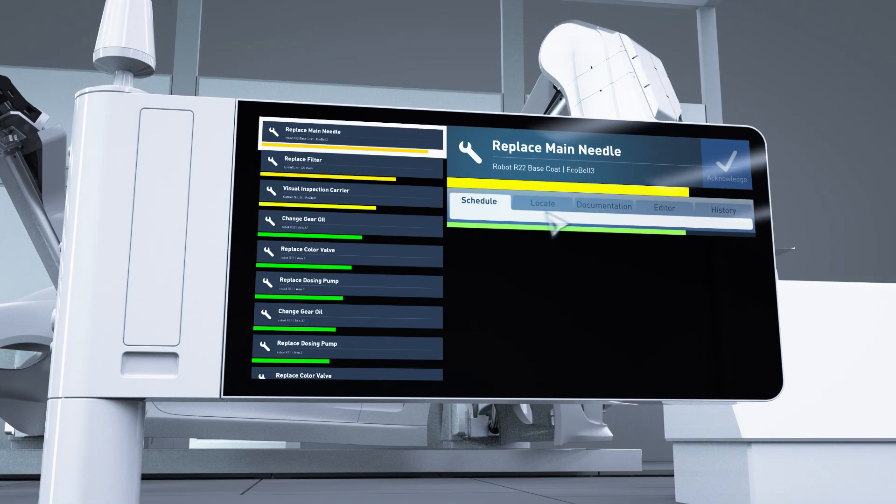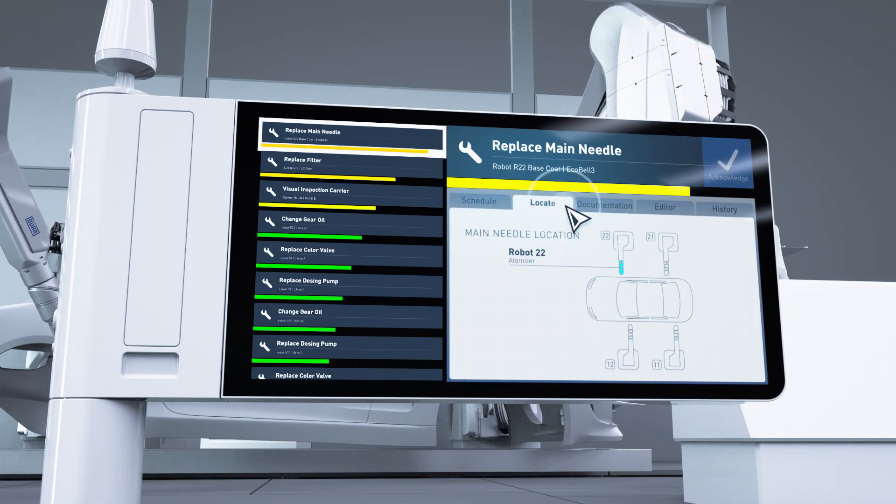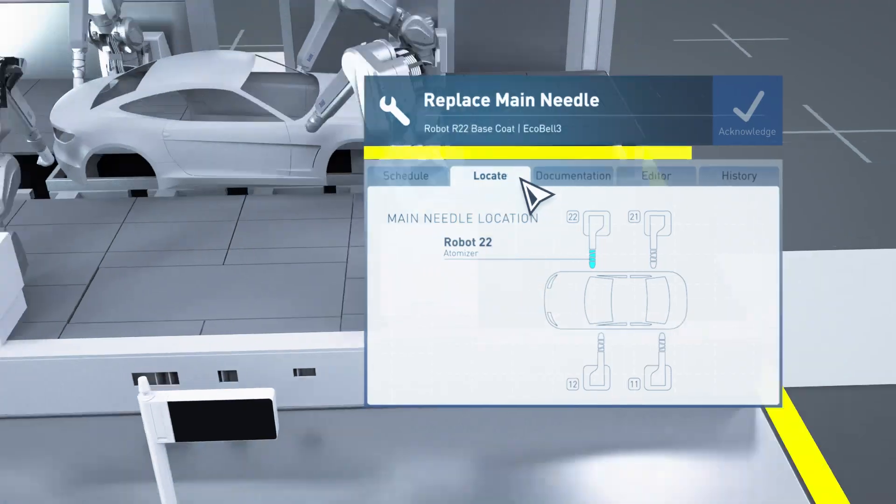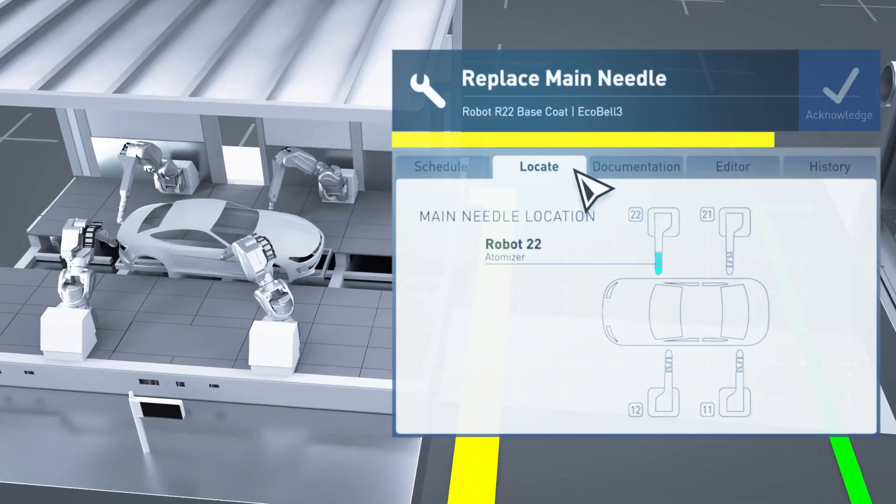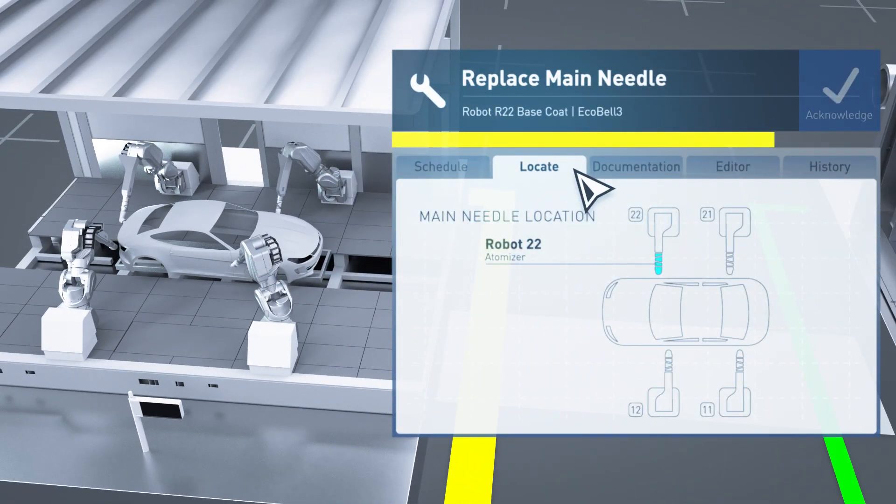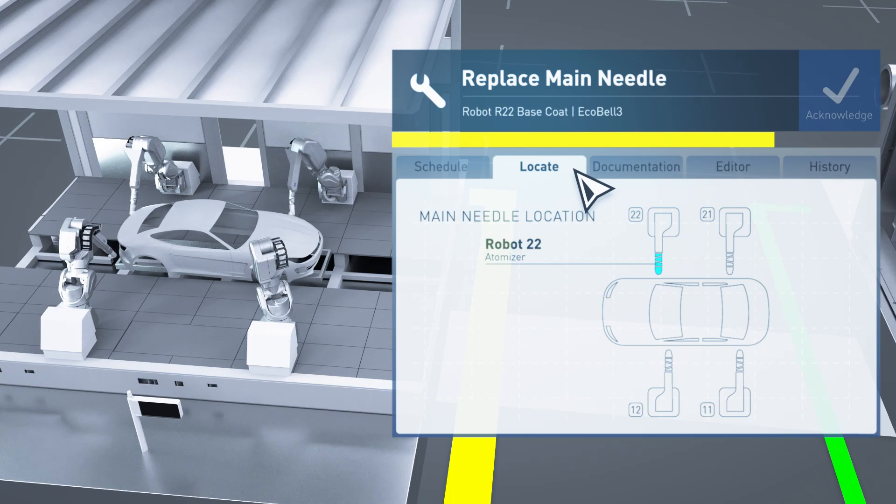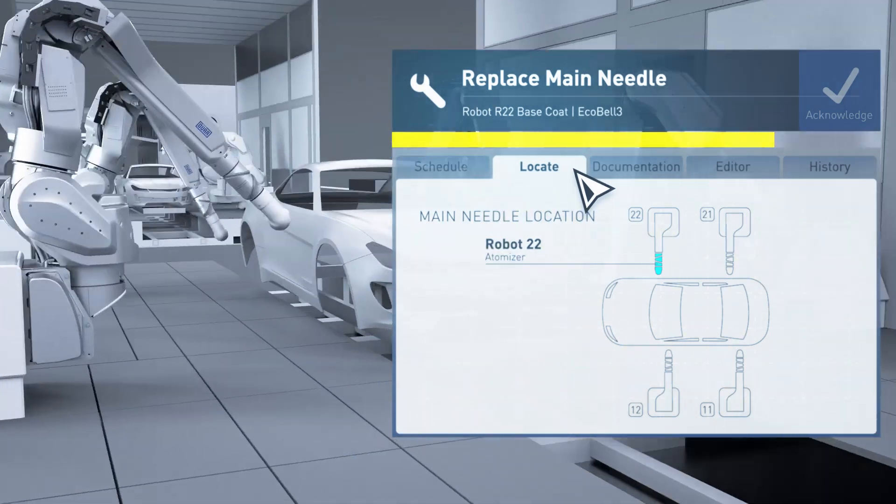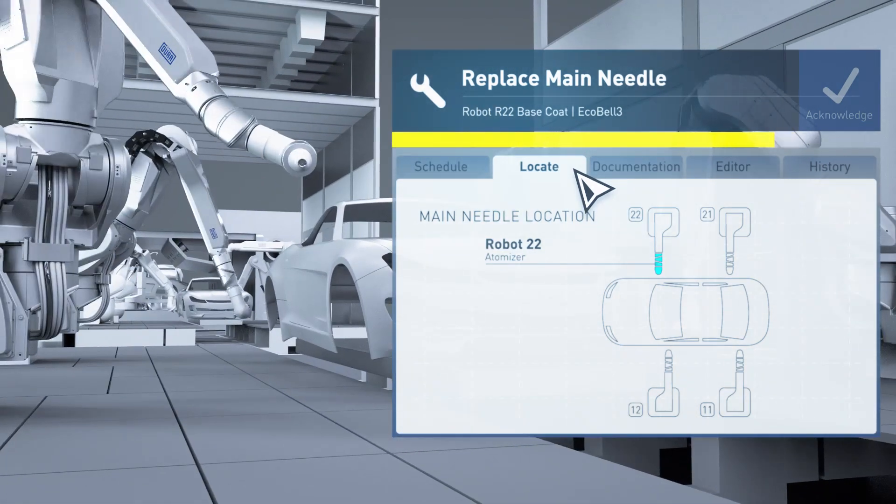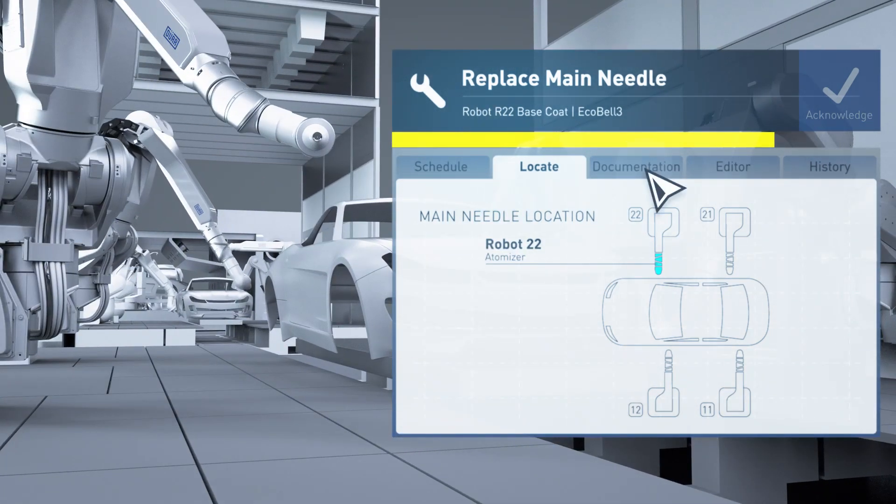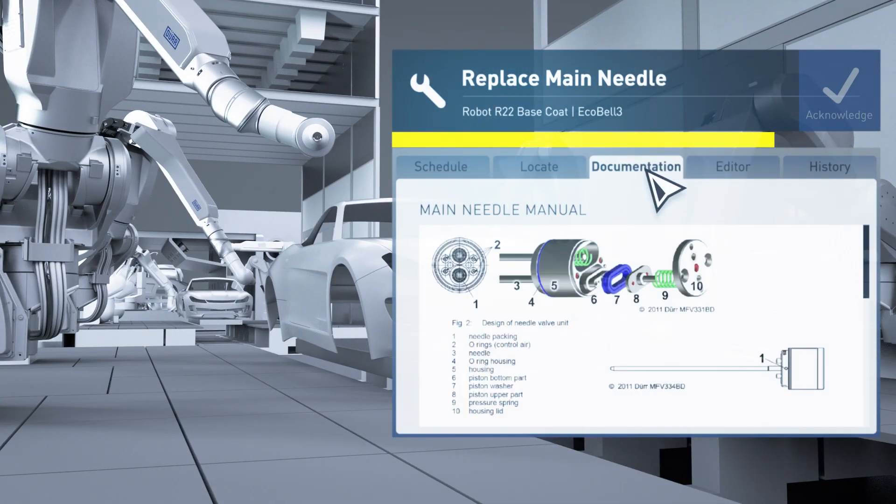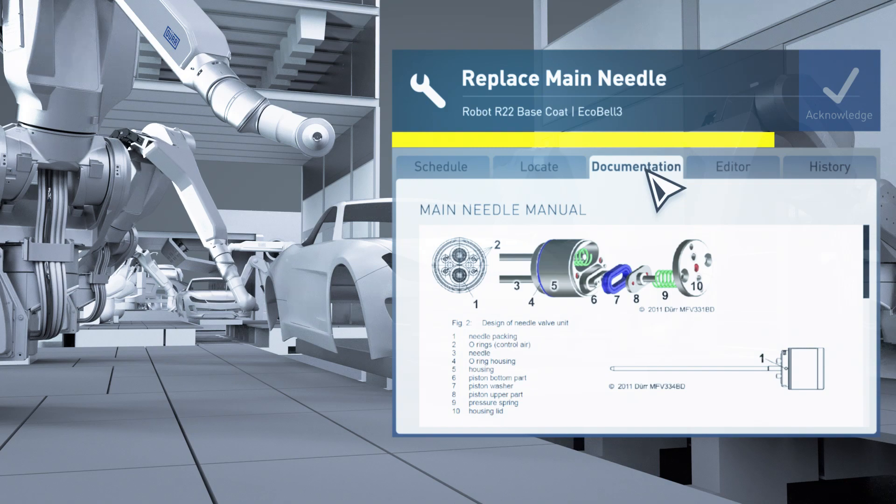The monitor display guides the worker directly to the maintenance task. Suitable documentation is stored in the system.